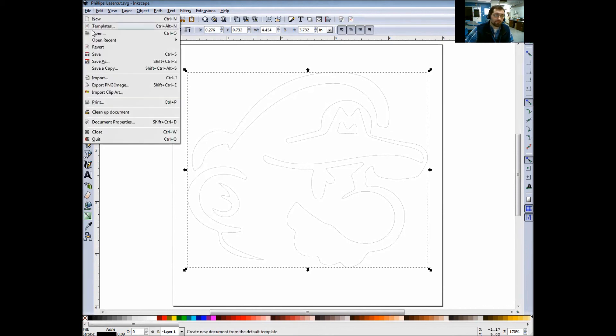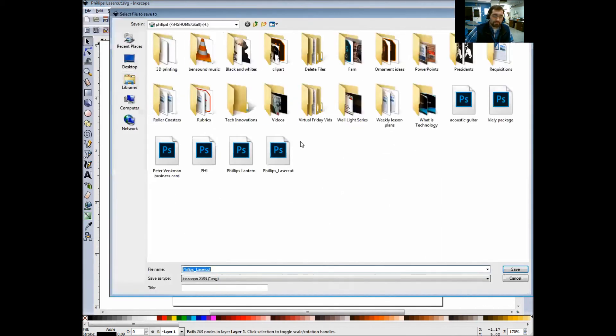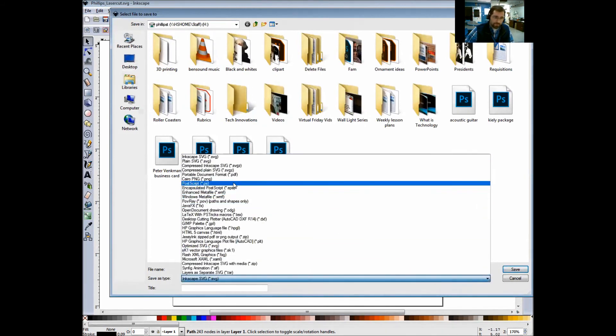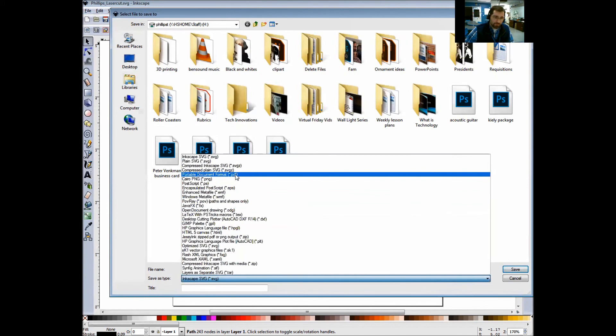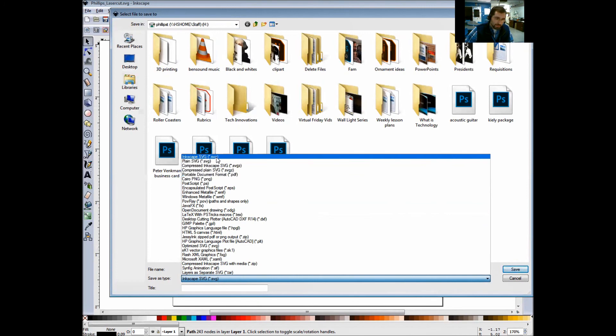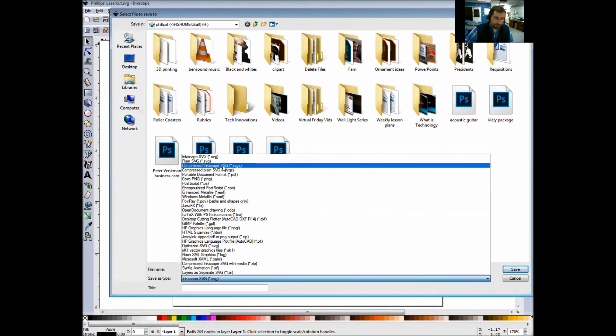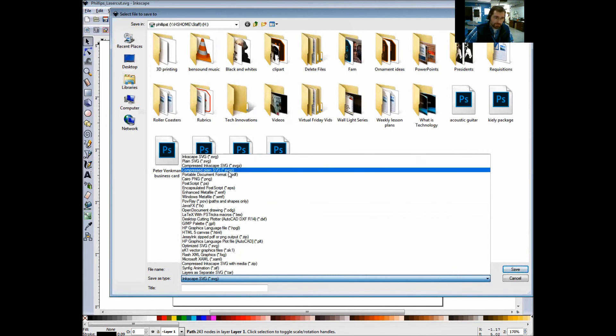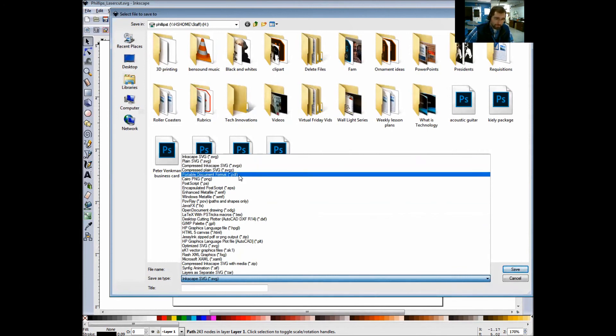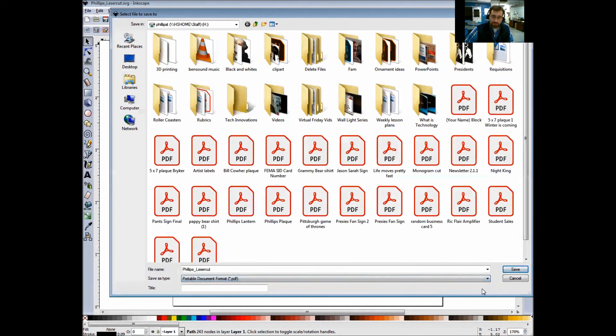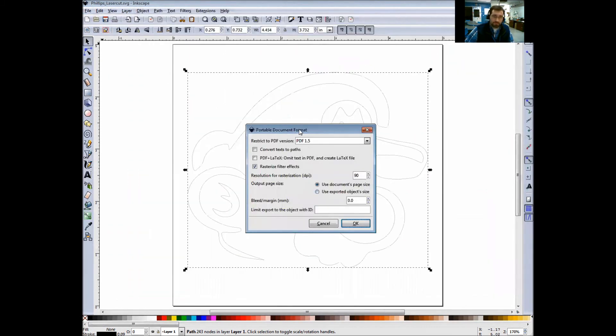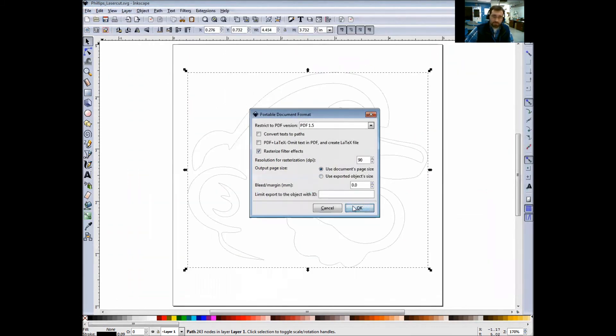Now we also want to save it as a PDF. Simply go back up to File, Save As. Everything here should still be in the same spot; the name should still be the same. Click this drop-down box here and choose Portable Document Format. It's the fifth one down, PDF, so you'll choose that and then click Save again. This button here will show up; just click OK.